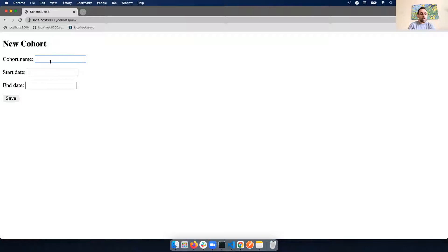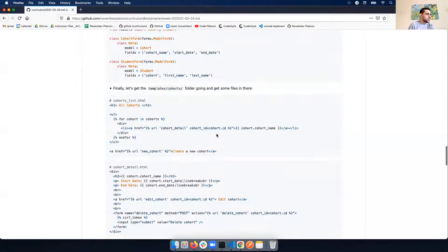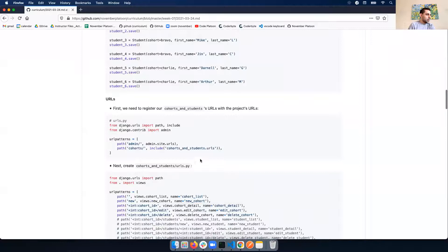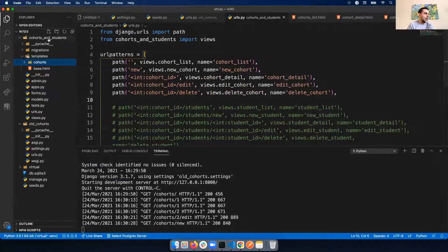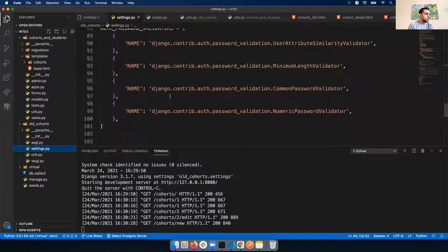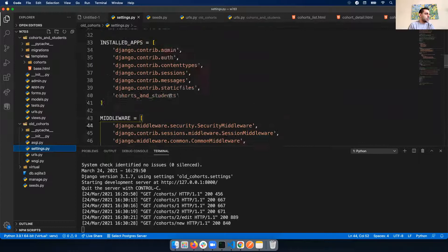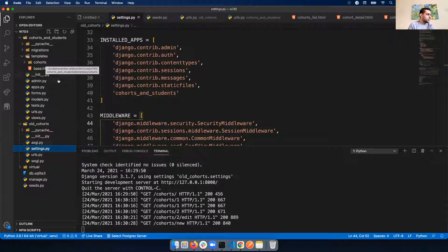It makes sense because later you're supposed to do another folder in templates for students - separate folders for cohorts and students. That would make sense from an organizational standpoint. So we have cohorts listed, we can view details - Bravo started January 4th 2017, we have Charlie. We also have edit on details. Basic functionality - this should be familiar. We can create a new cohort.